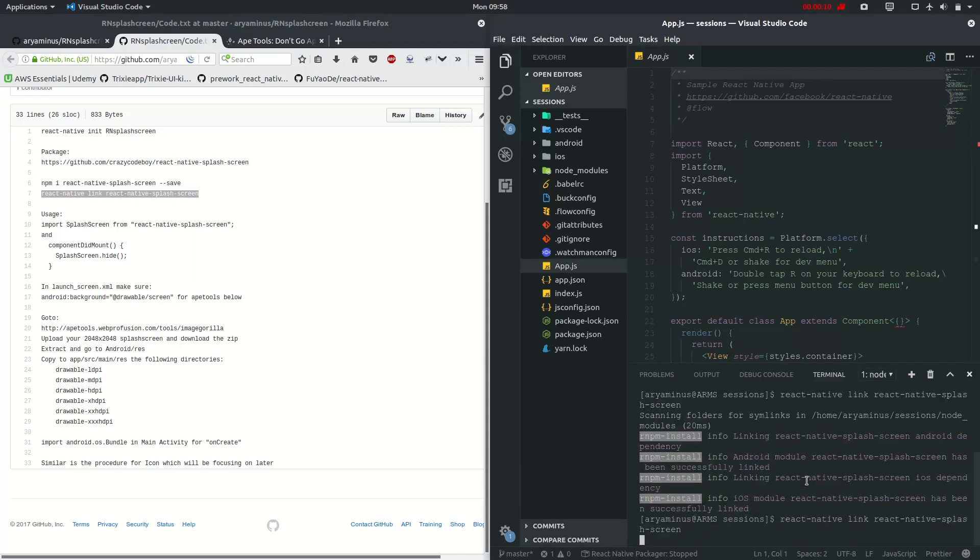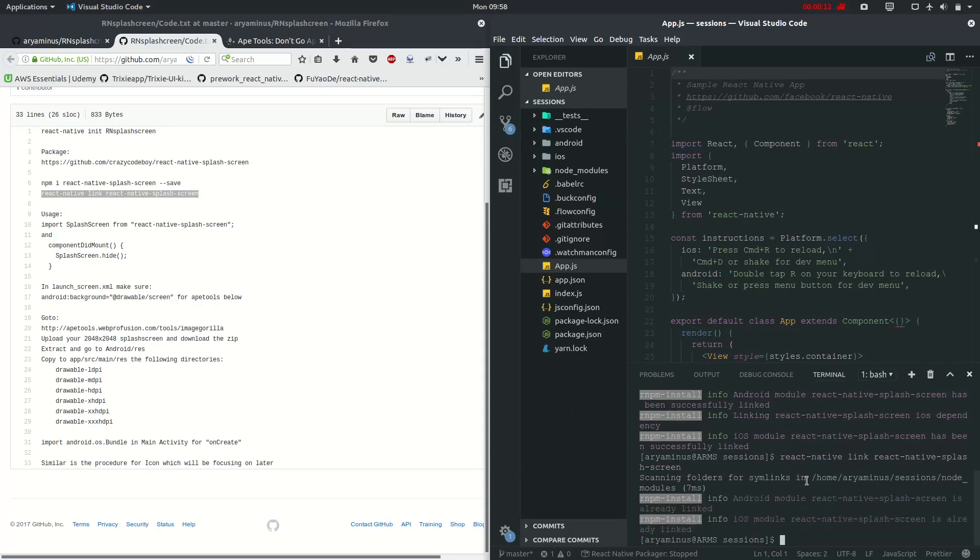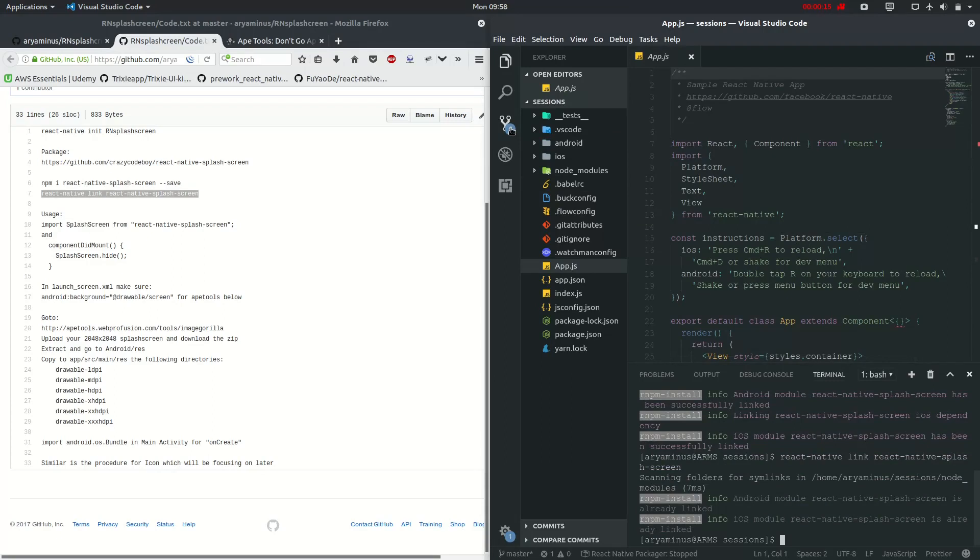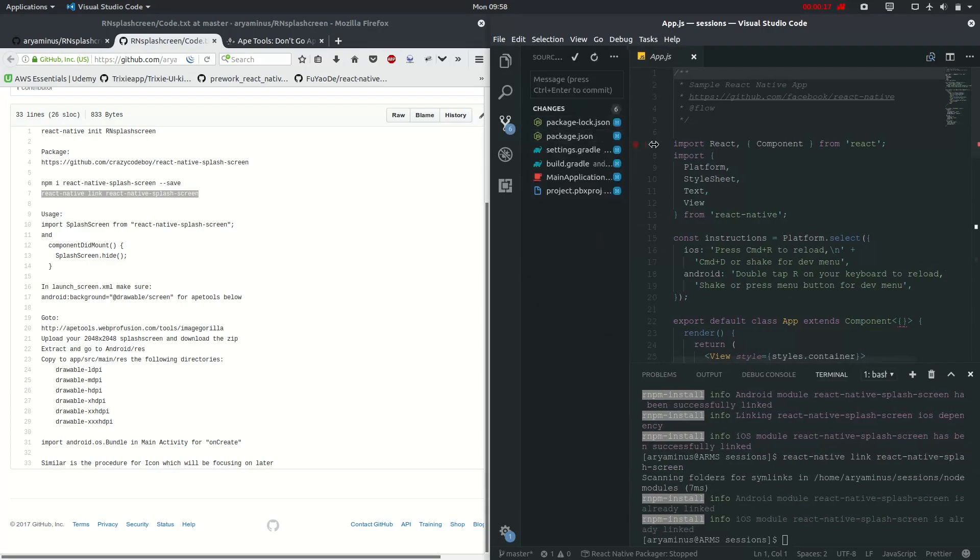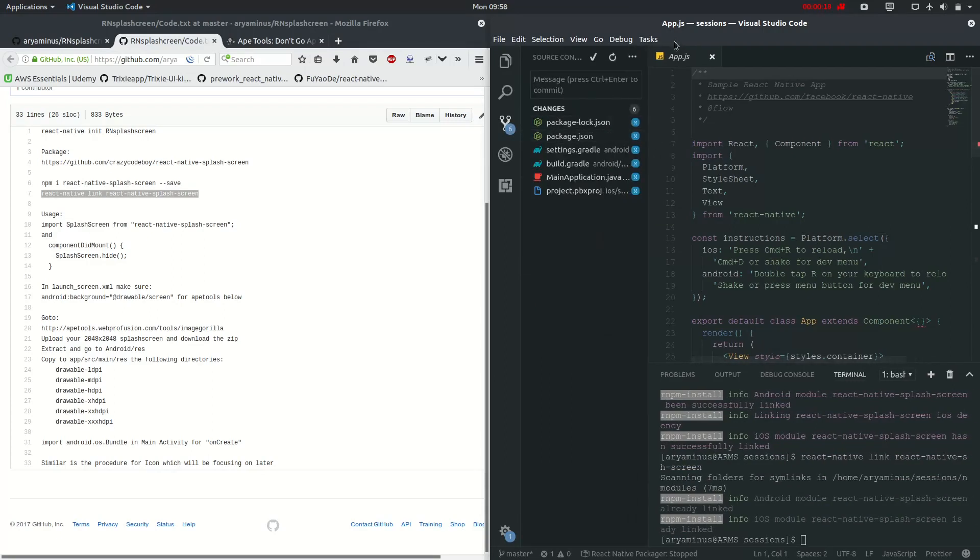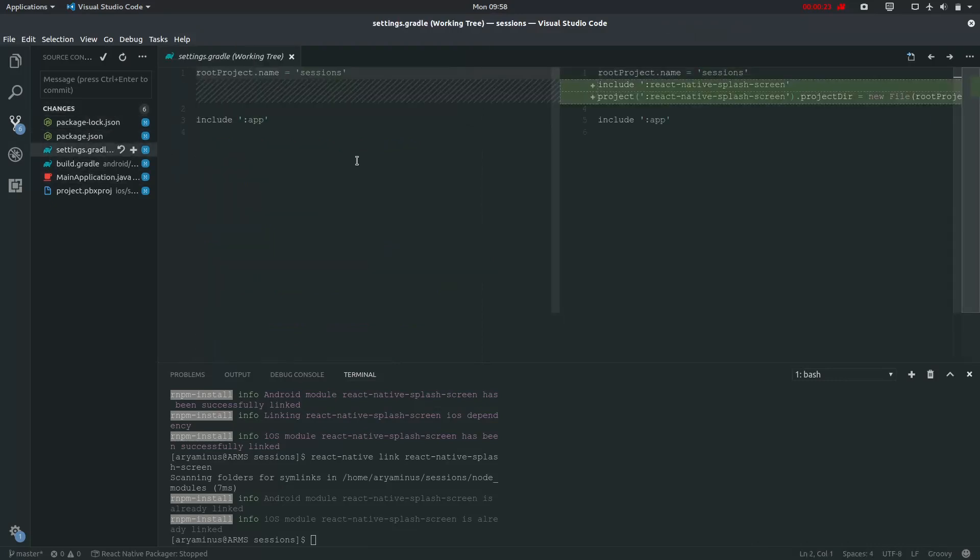Now just go ahead and copy it as I have already done it. It has already been linked. Now you can see the changes right here if you have set up the git.